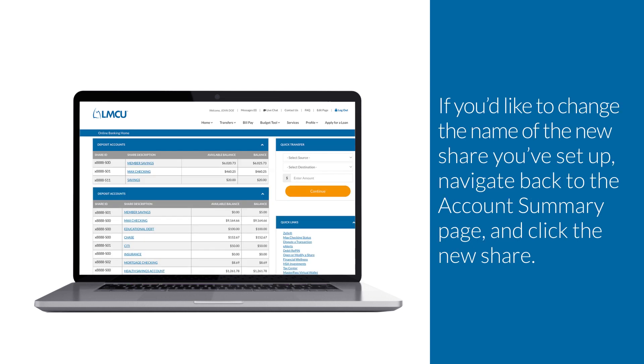If you'd like to change the name of the new share you've set up, navigate back to the account summary page and click the new share.